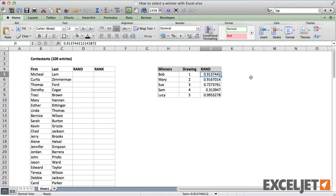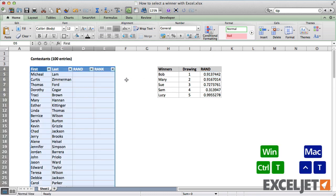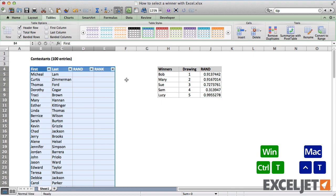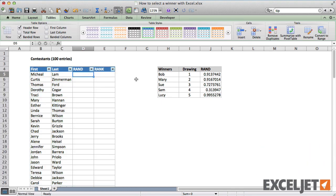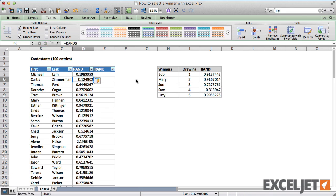To follow this process for everyone in the contest, we need to generate a random number for each person. To speed things up, I'll first convert the list of names to an Excel table. Now all formulas will be copied down the table automatically, and we'll get structured references as a bonus.